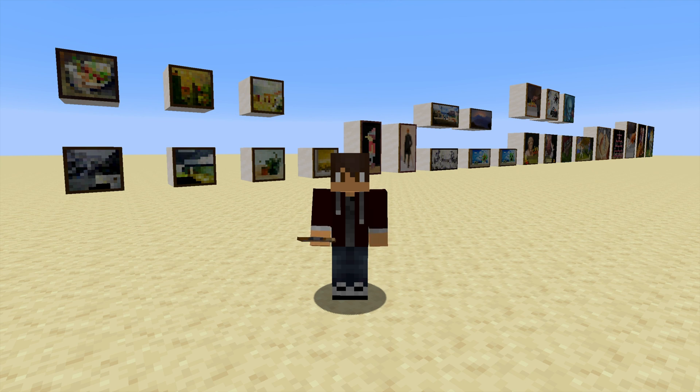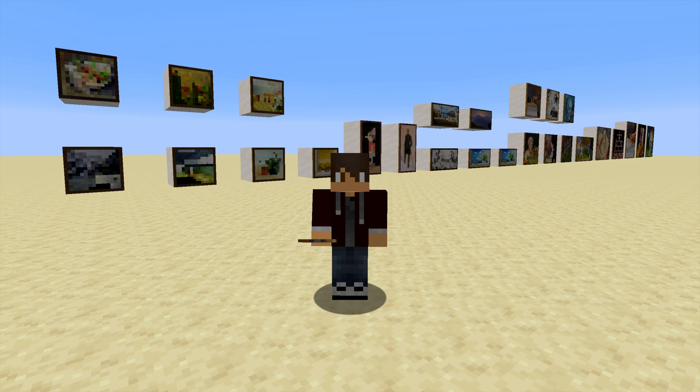In this video, I'm going to show you how to make custom paintings in Minecraft. Let's get started.